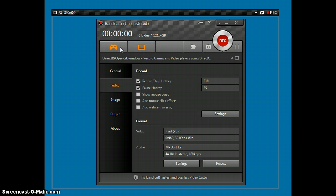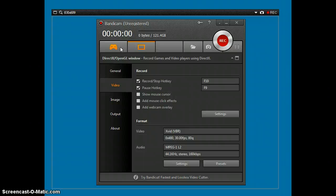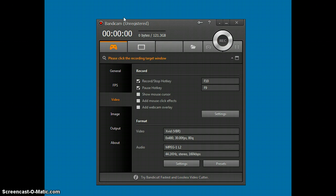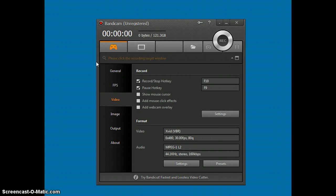DirectX slash OpenGL window. Record games and video players using DirectX. DirectX makes it where you are full screen. So if you want to record like Octodad or whatever, you can do it. See? You can see right here that the board has gone away.